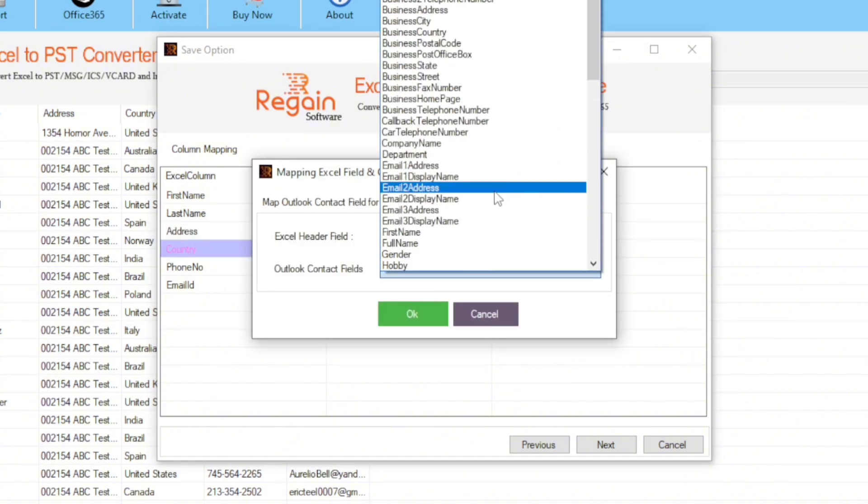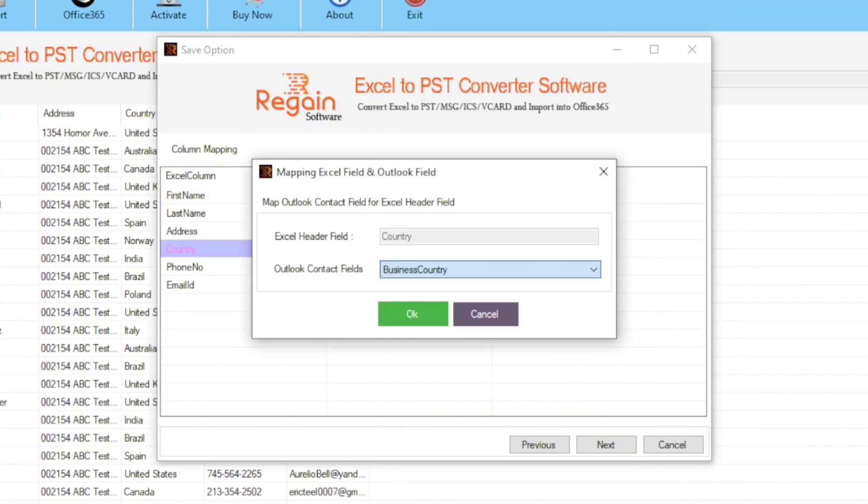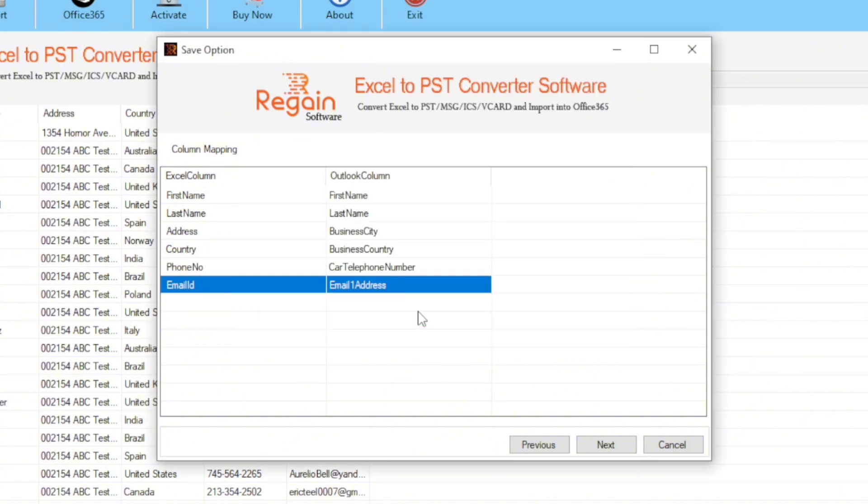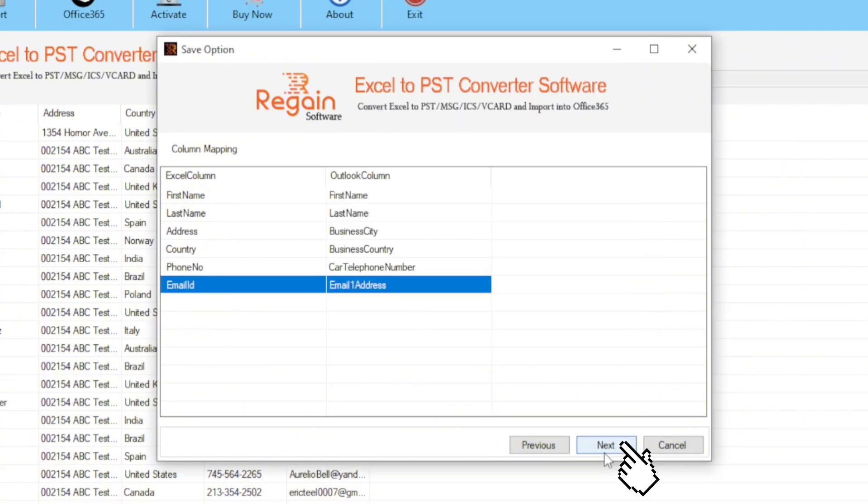This way you can map all the columns. Just select the most suitable field for each column. Once the mapping is completed, click on the next button.